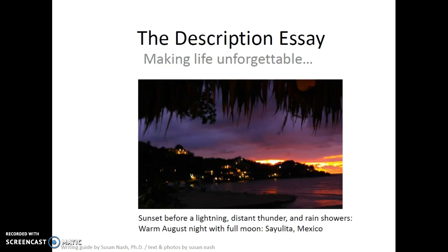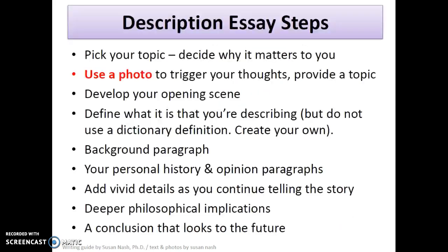Here I am looking at a photograph I took in Sayulita, Mexico. It was at sunset before a lightning, distant thunder, rain shower storm. It was really beautiful — a warm August night with a full moon. The full moon was not really visible behind the clouds, but at any rate it was really nice. So I wanted to talk about that and use the photograph as a point of departure.